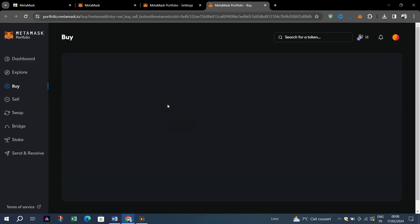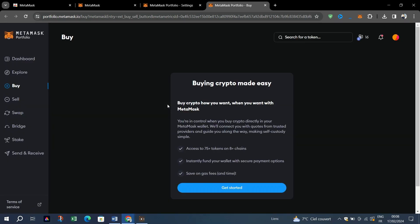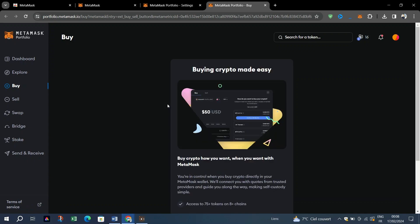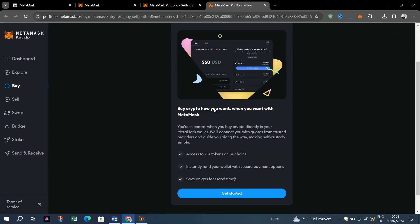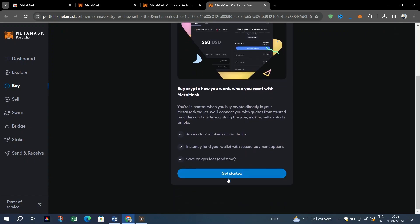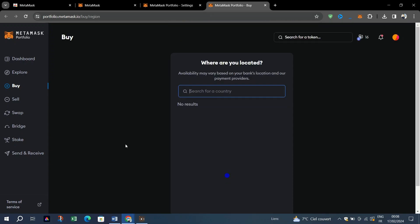If your MetaMask portfolio is already open, head to the buy tab. On the mobile app, click the wallet action button in the center of the tab bar. This will bring up a pop-up menu where you can select the buy button.